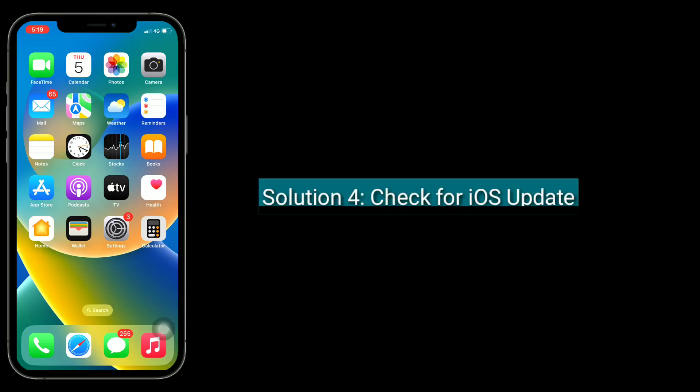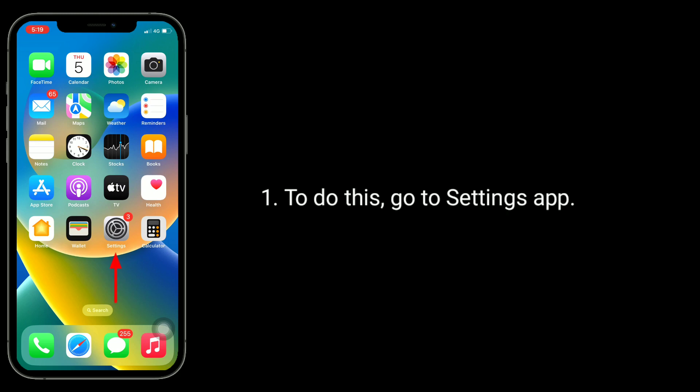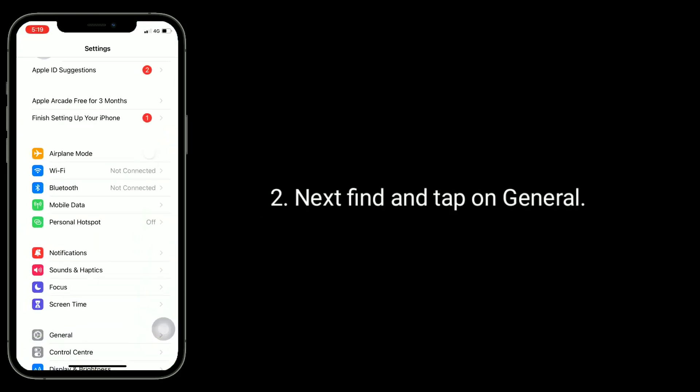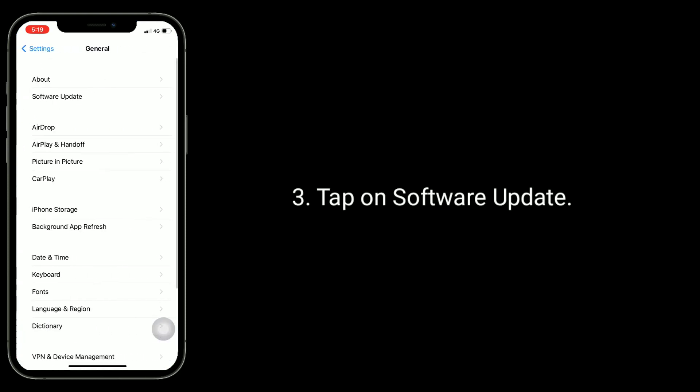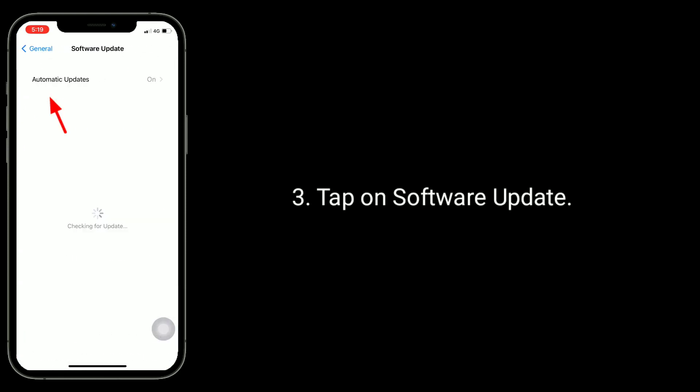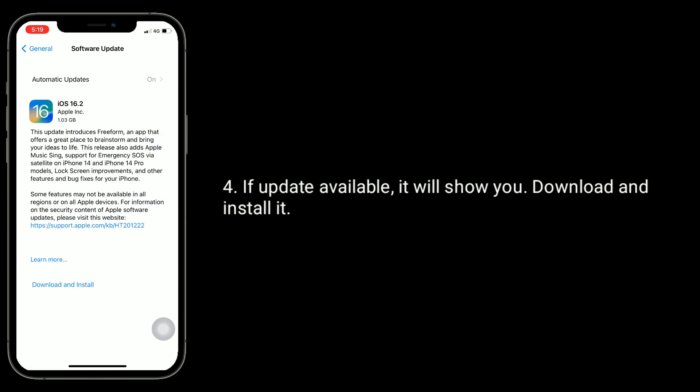The fourth solution is to check for an iOS update. To do this, go to the Settings app, then find and tap on General, and tap on Software Update. If an update is available, it will show you — download and install it.